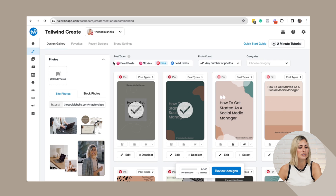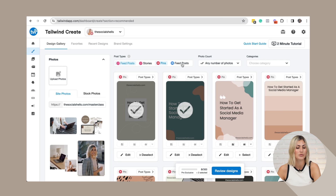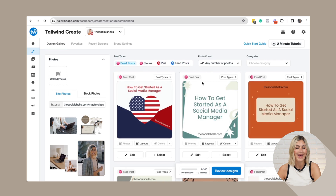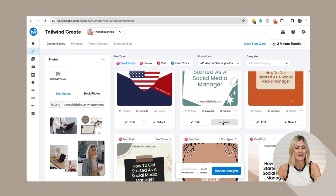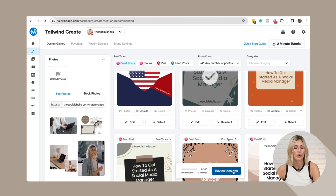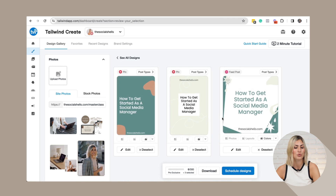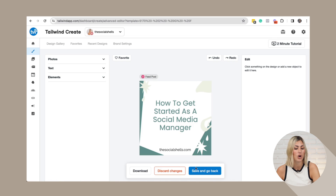Another quick hack: when you've selected all your pins, at the top there's a Post Types option. It's set for pins by default, but if you want feed posts for Instagram or Facebook you can select that too, then go to your selection and click Download. So you also have the option to download these designs and post them on your Instagram or Facebook page. Super easy and very helpful — if you have Pinterest, Tailwind is a must.